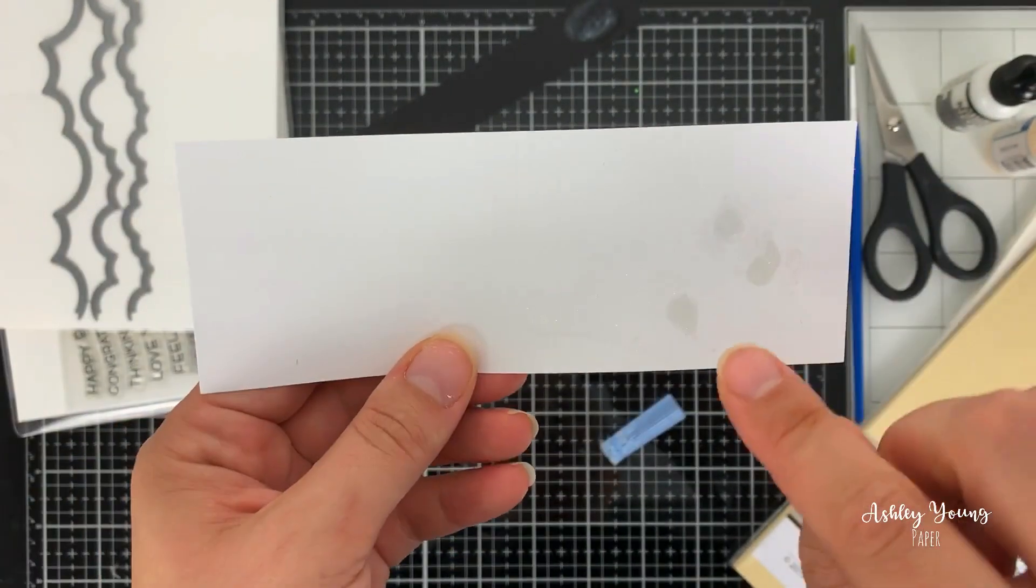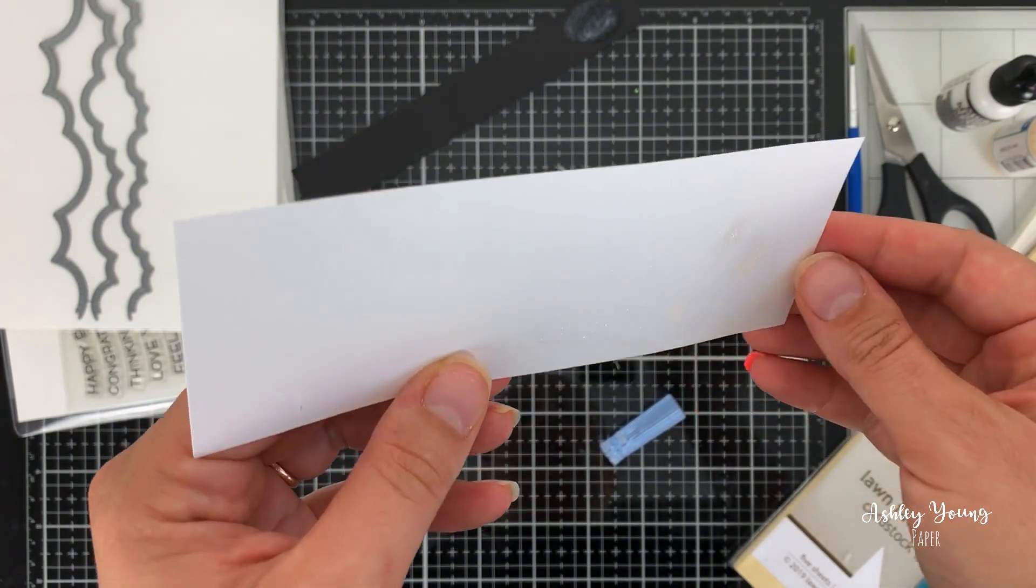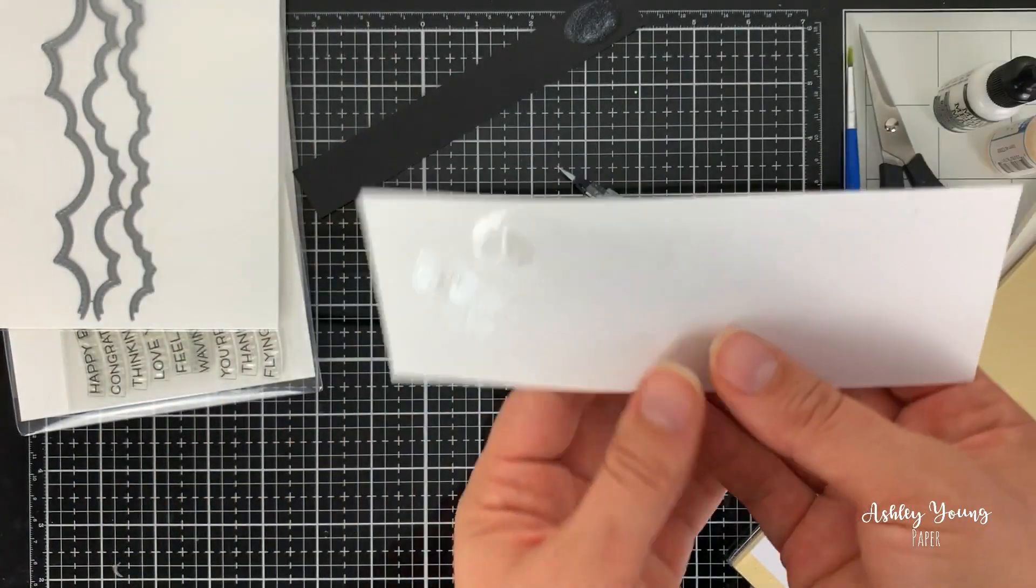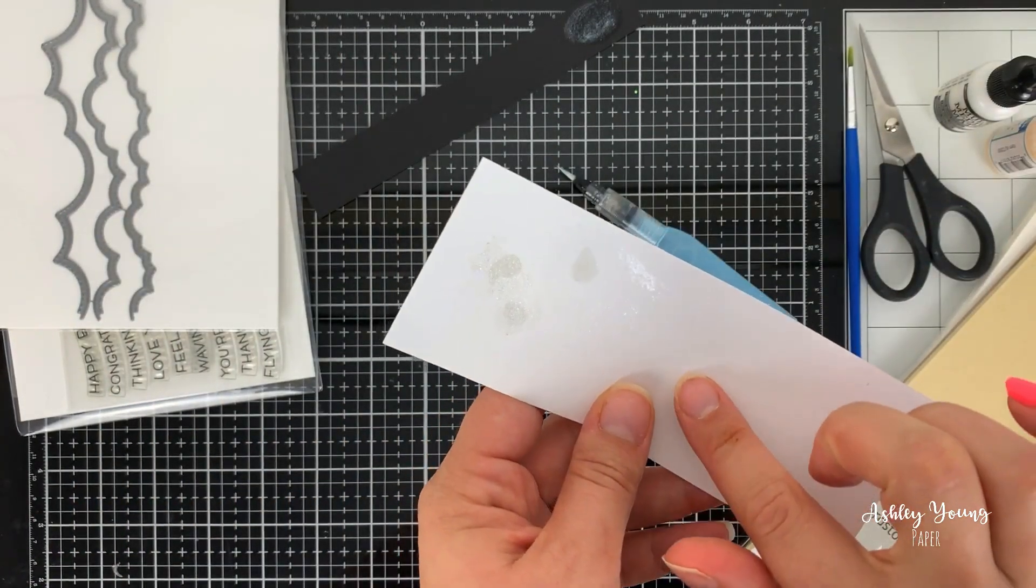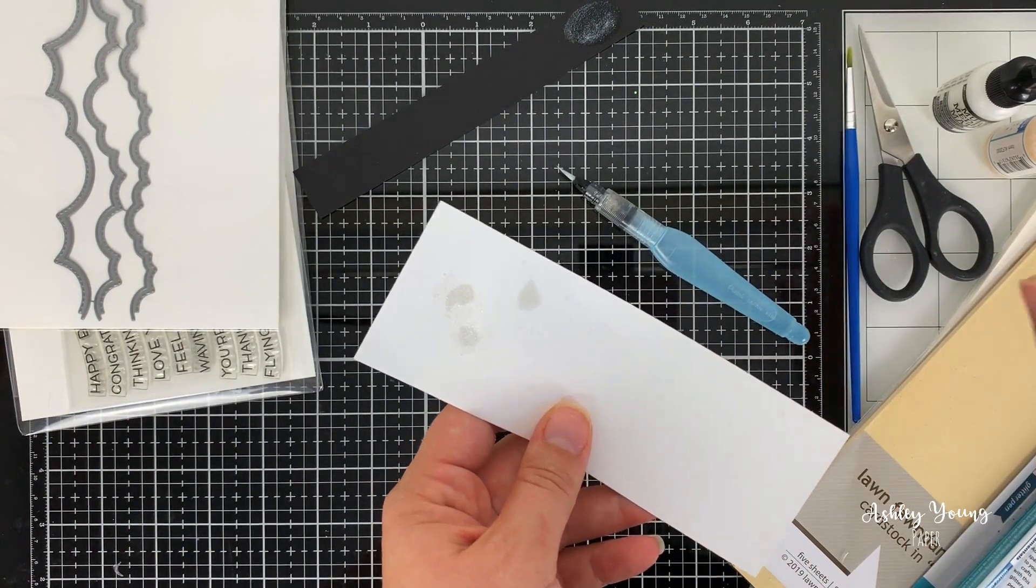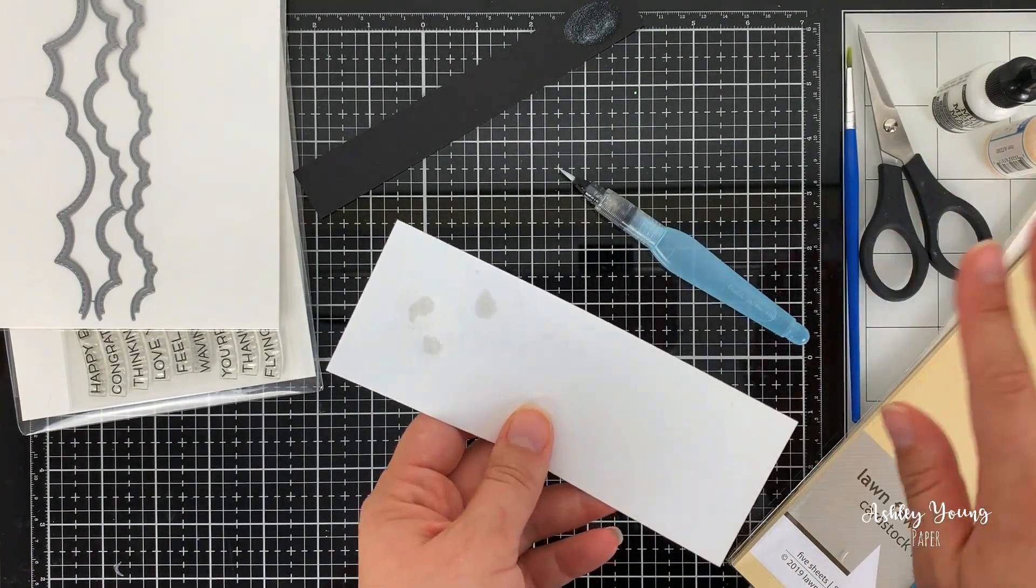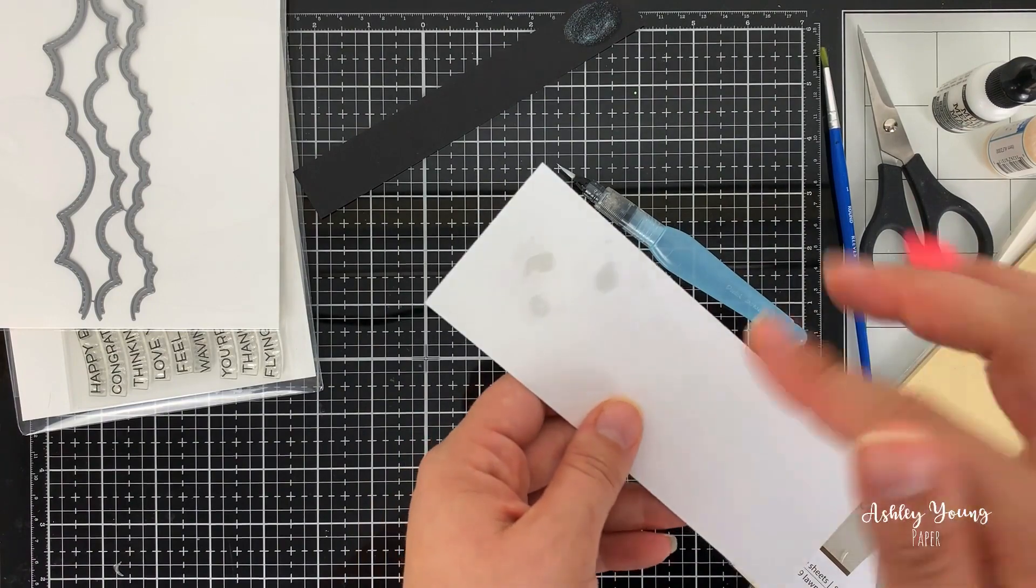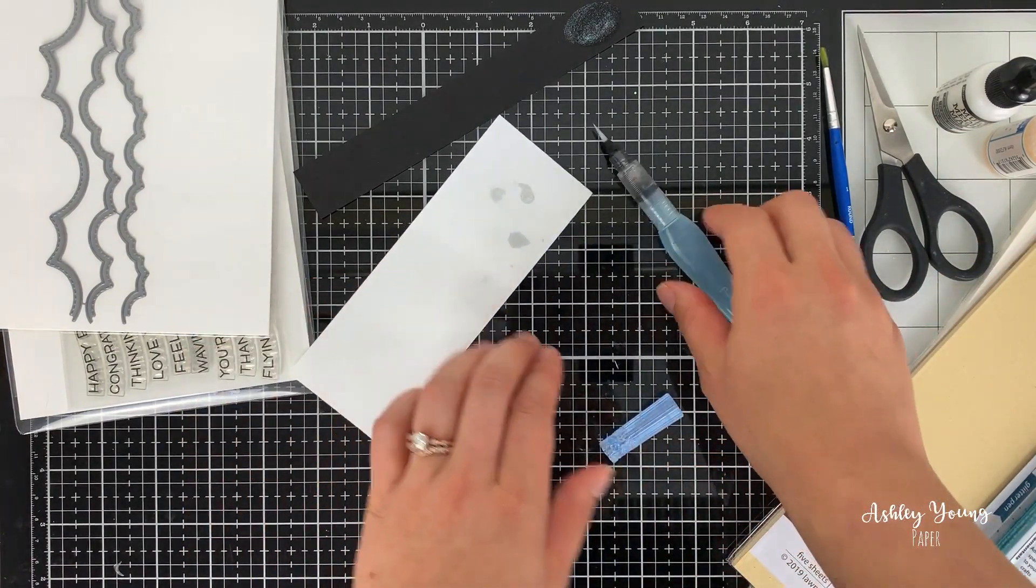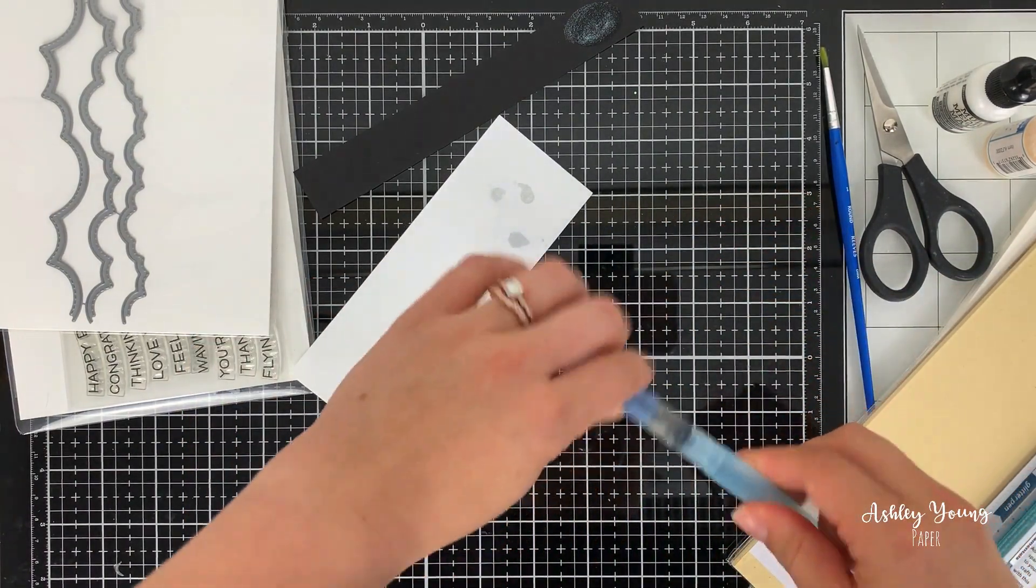But you can still see where you dabbed it down initially with the bottle. So I think, yeah, if I was going to put this on a white paper on a project, what I would do is I would mix it with water separately on a piece of acetate or on my glass mat. And then I would bring that to my paper.